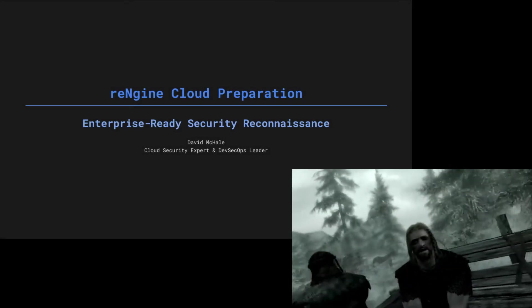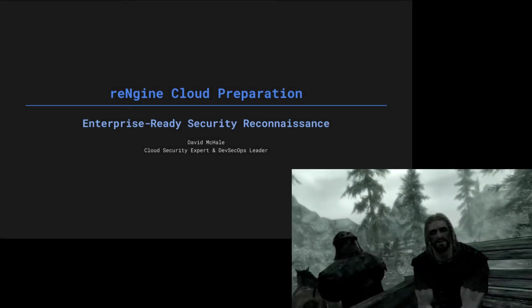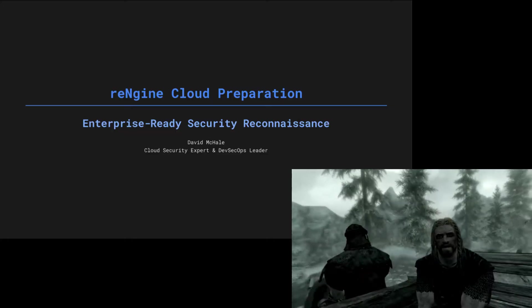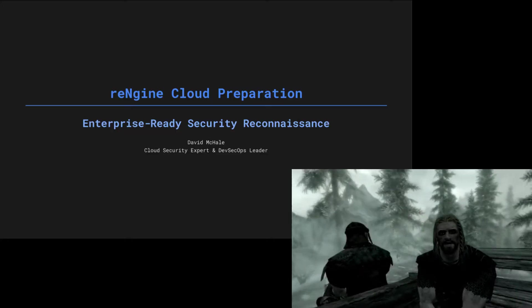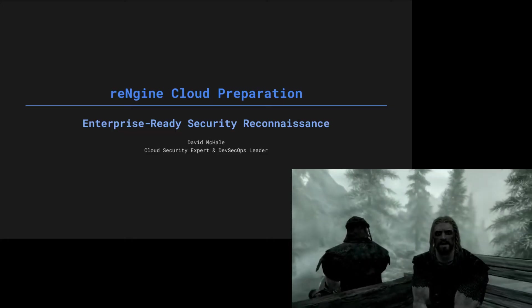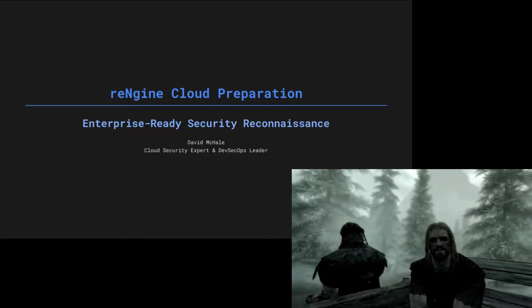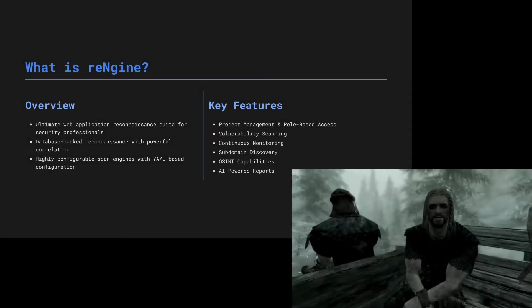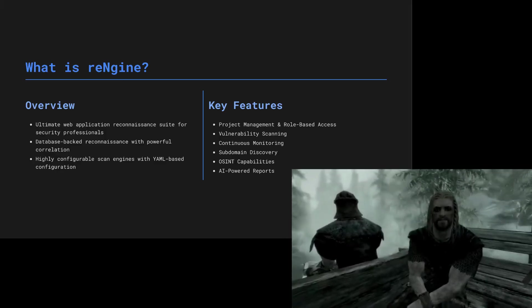You're finally awake. You were trying to learn about reNgine too, right? Walked right into that security seminar. Same as me and that expert over there, David McHale. Let me tell you about reNgine while we have time.